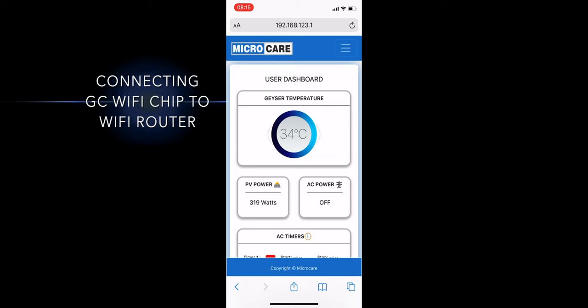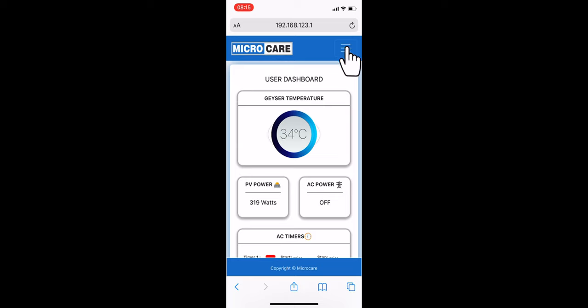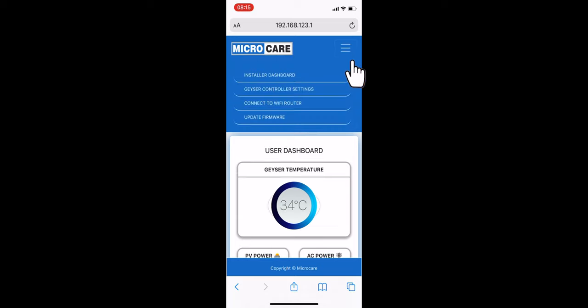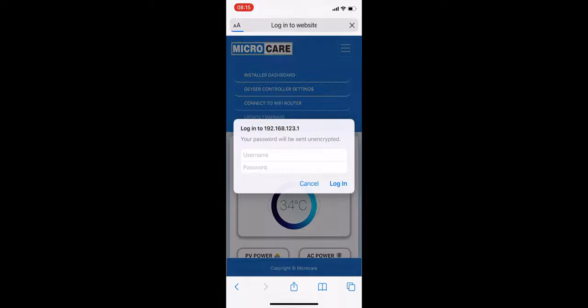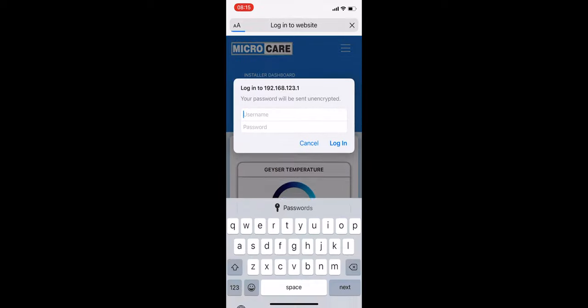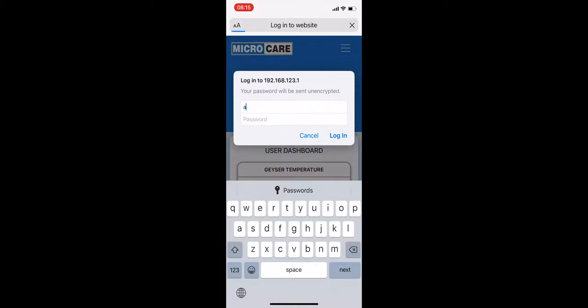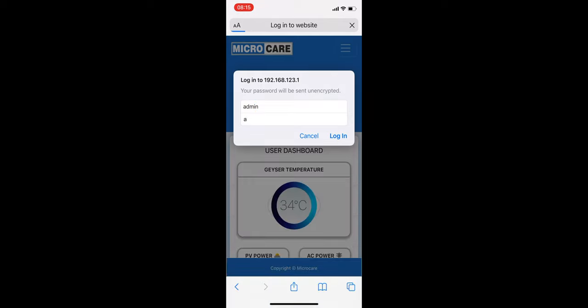Lastly, if you wish to connect your Giza controller Wi-Fi chip to a Wi-Fi router, you can select the Connect to Wi-Fi router option on the drop-down menu on the user dashboard. The username is admin and the password is also admin, all in lowercase letters.